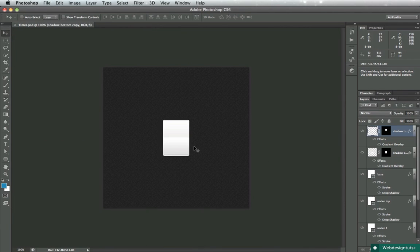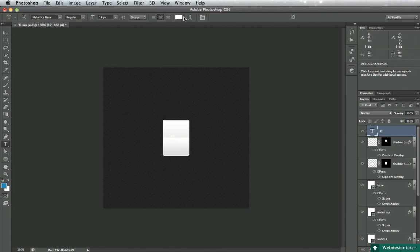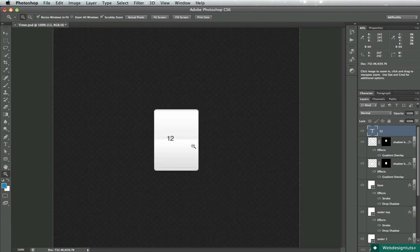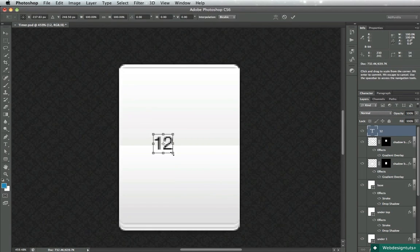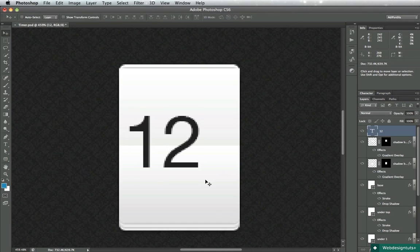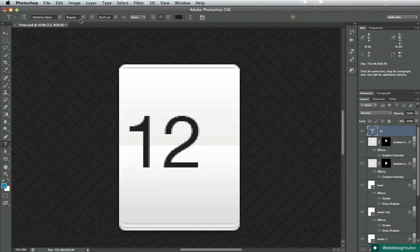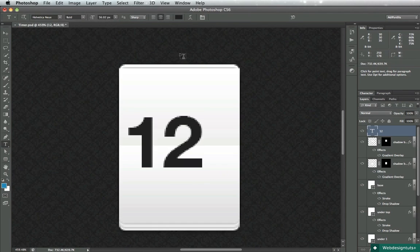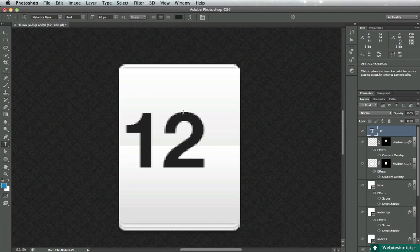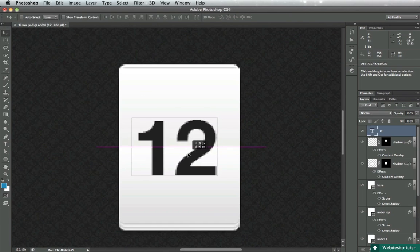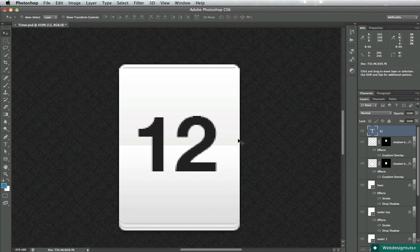And next we gotta add the actual text. So I'll use a very simple font, black. It's Helvetica Neue, I will create a bold font, size should be about 60 pixels. Let's position this to the middle.